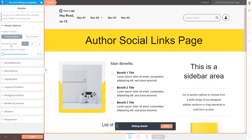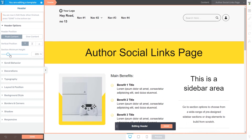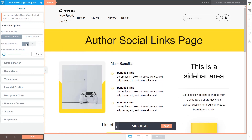Next are the Vertical Position Setup options, which let you use the controls to align the content of the header to the top, center, or bottom of the header section. Lastly, you can adjust the section minimum height using a slider or by entering a numerical value. On top of these specific options, there are also more general ones for which there are separate articles in the Knowledge Base.